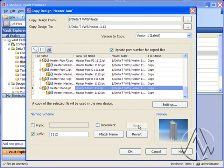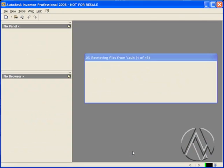I'll go ahead and add a suffix to each of the new file names. Now I'm ready to start the copy design process. Simply select OK and let Vault do the copy design for me.